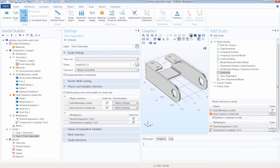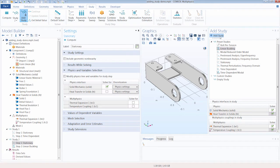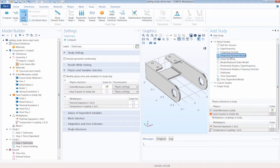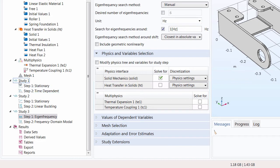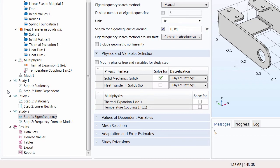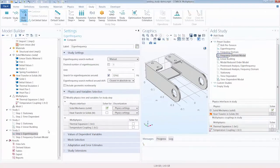There are two main ways to organize your study: all analysis contained in a single study through multiple steps, or contained in several separate studies. When all steps are in a single study, they are automatically coupled. With separate studies, you would need to manually couple the steps through their settings. Organizing into separate studies is better when performing an inherently multi-step study, such as a Frequency Domain or Linear Buckling study, both of which contain multiple steps.